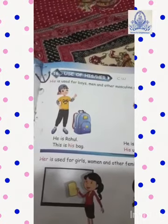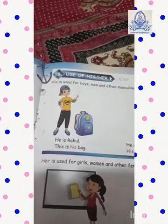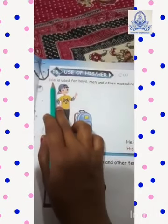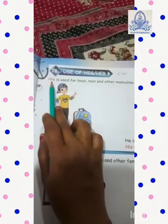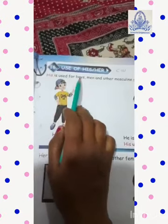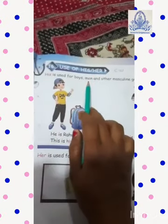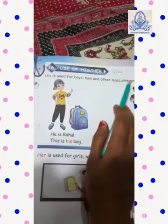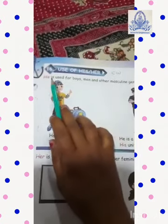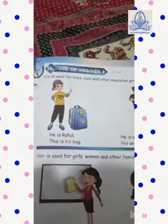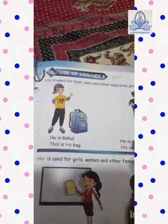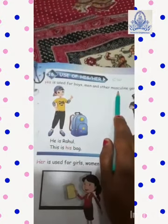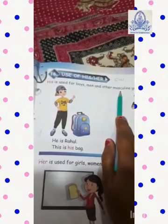His is spelled H-I-S. His is used for boys, men, and other masculine gender. In a sentence, if there is a boy or male gender, you have to use his.